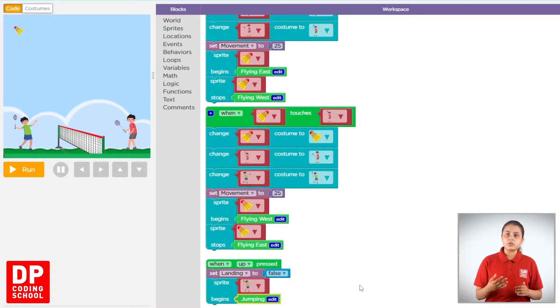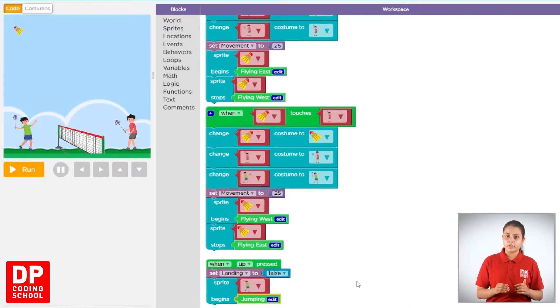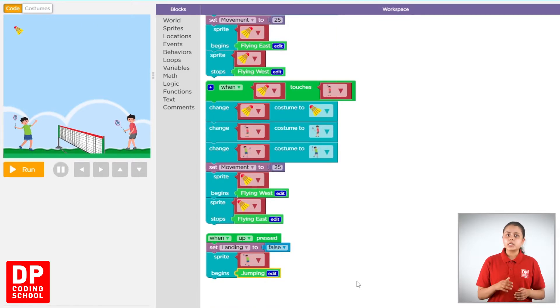What is the most important thing about jumping behavior? If we look at this, we can see the jumping behavior. That's why we don't have to worry about it.